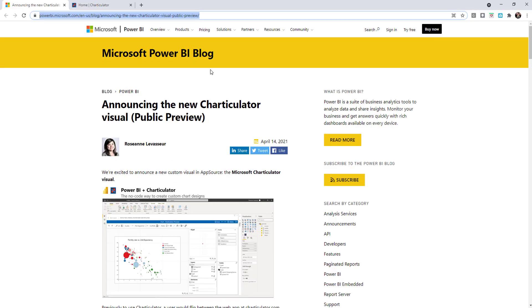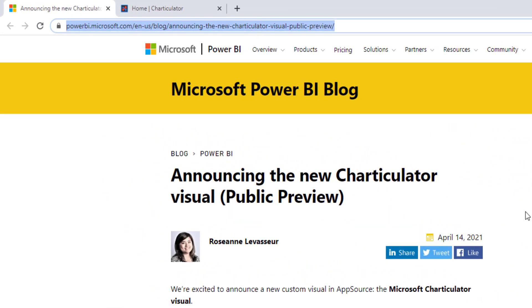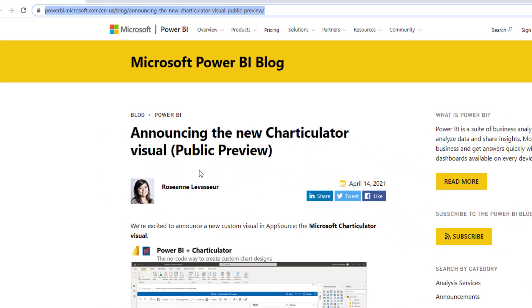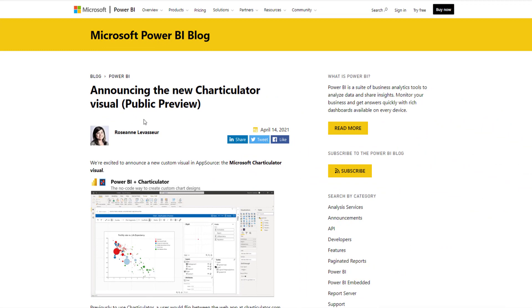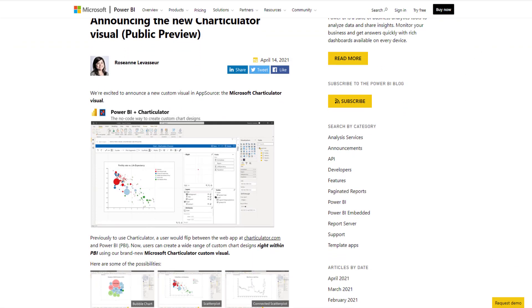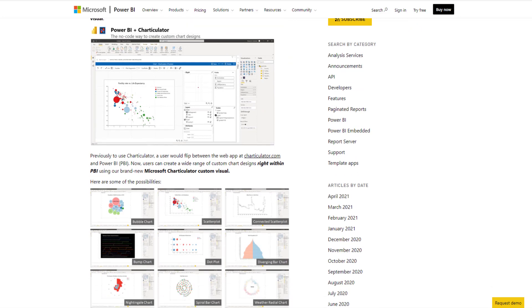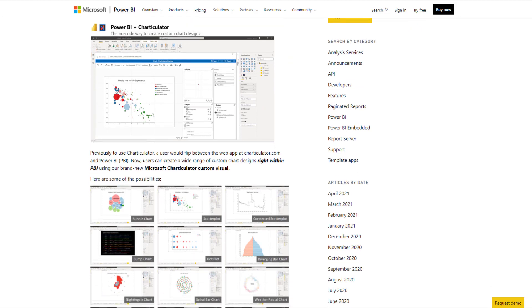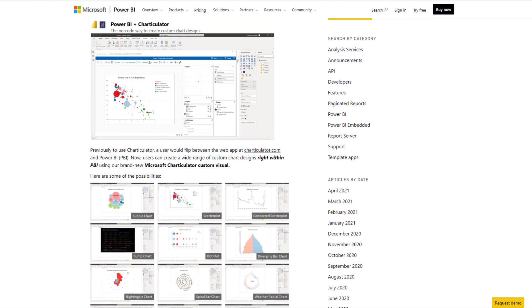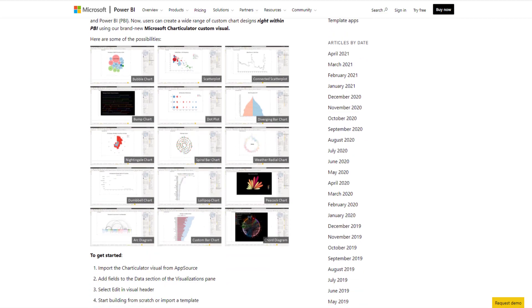It says that Charticulator visual is in public preview. As we scroll down through the page here, this is a quick and dirty explanation of what Charticulator is and how to do certain things.